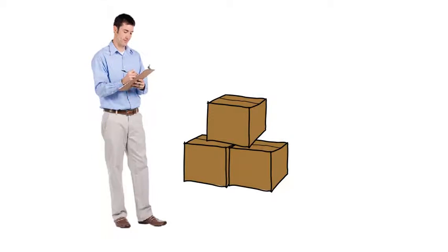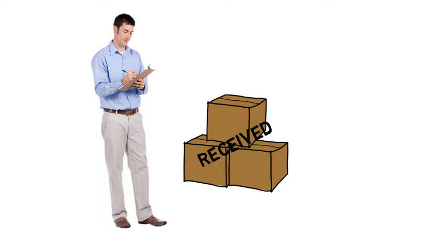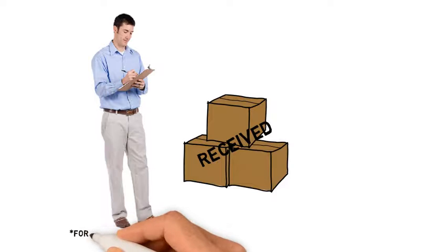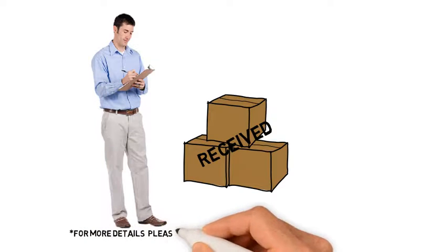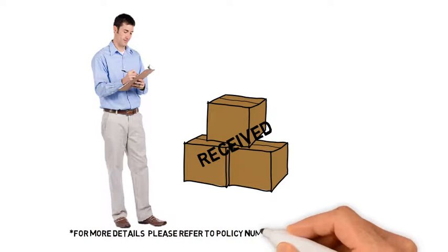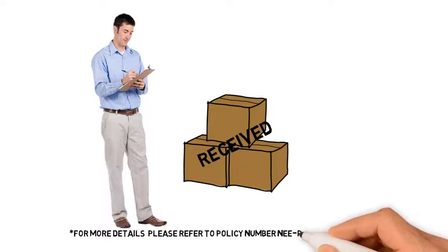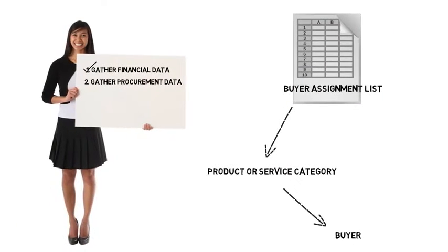This is the person who will confirm the service has been completed or the material received. For more information on who can fulfill each role in the procurement process, refer to policy number NEEPRO-1401.